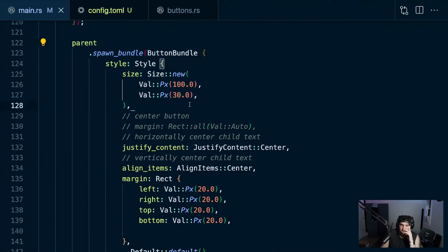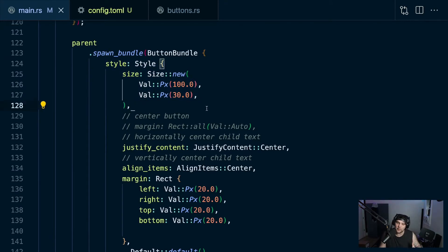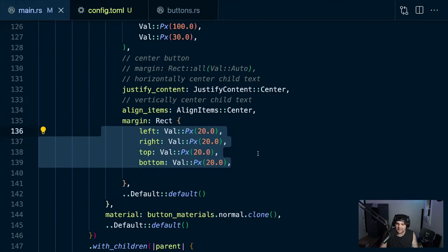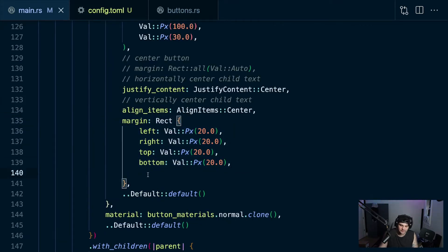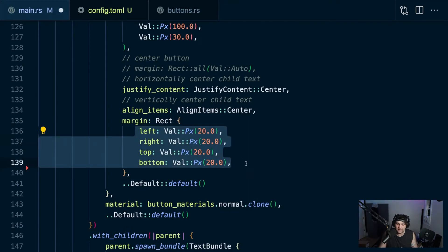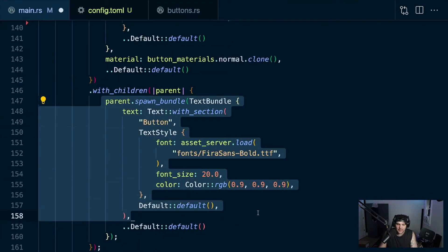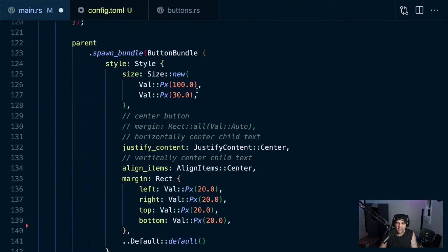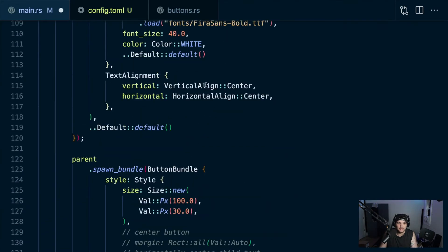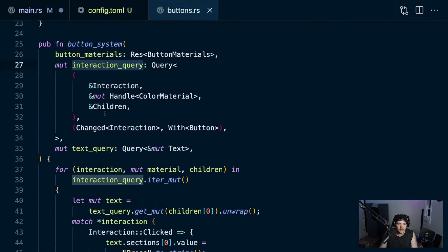We're spawning a button bundle - the sizing and styling is a bit like CSS. Last time we worked on 2048, we figured out that flex start is the opposite side you'd expect, and flex end is the opposite side. We do get to size things in pixels. Let's go figure out how to add a click handler onto the button.